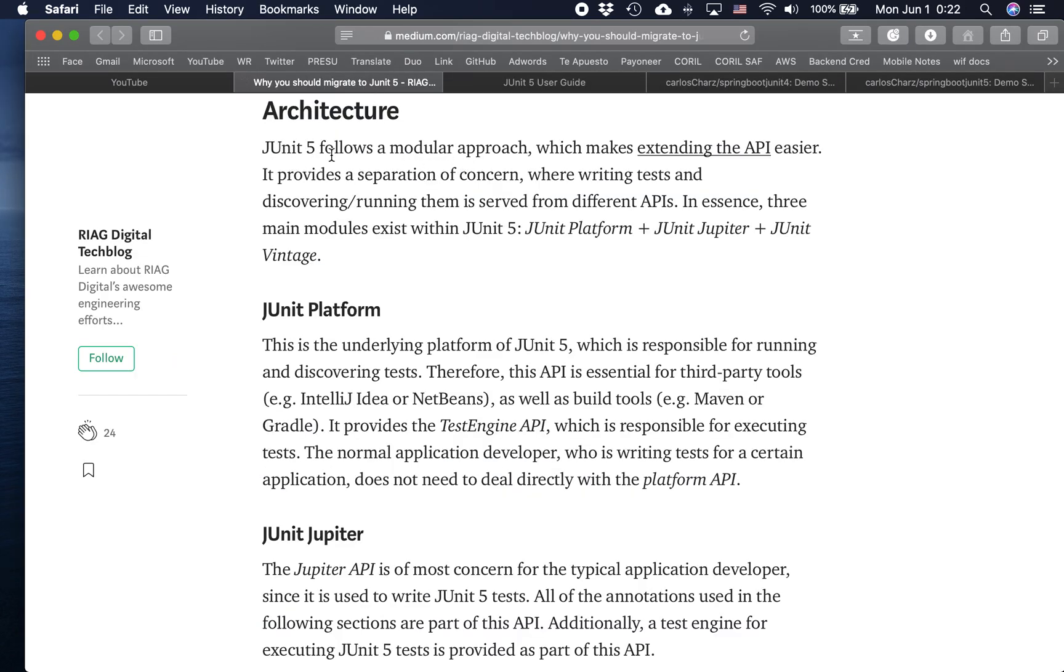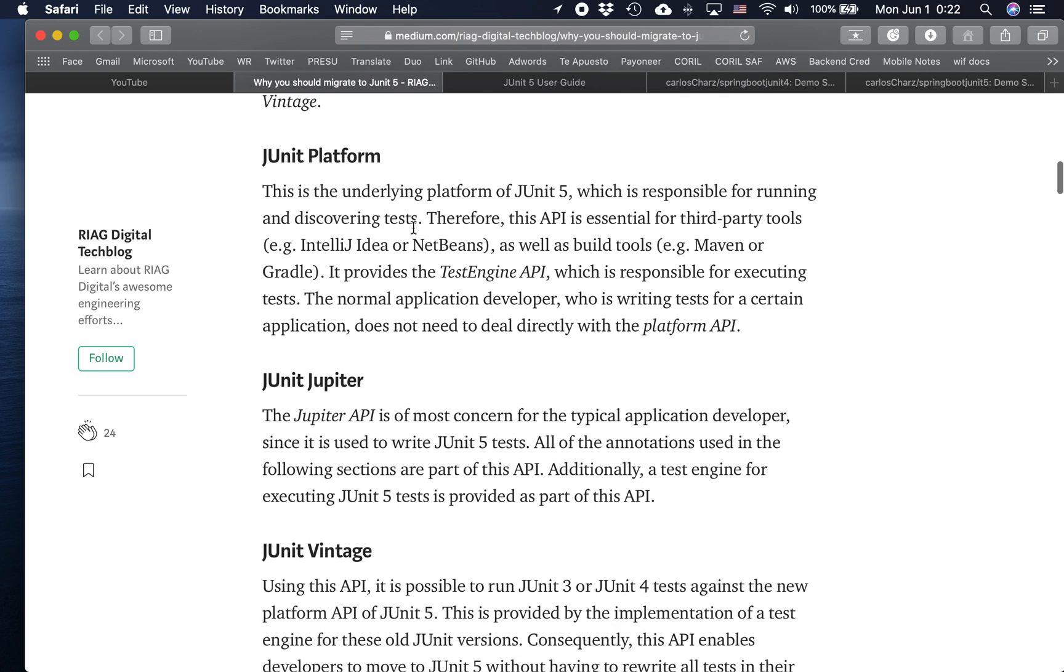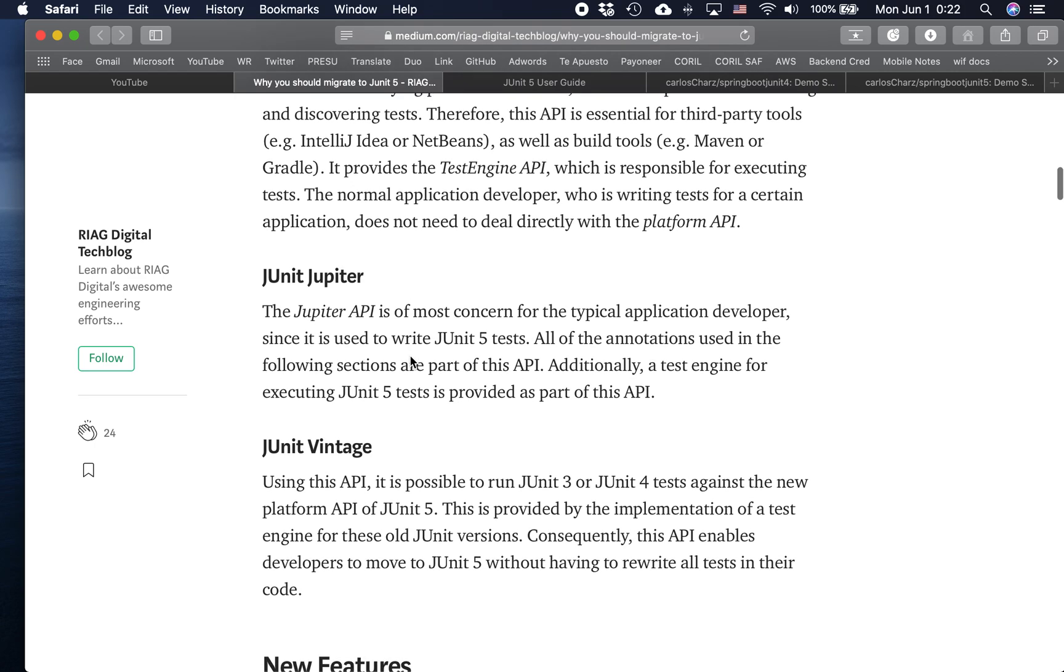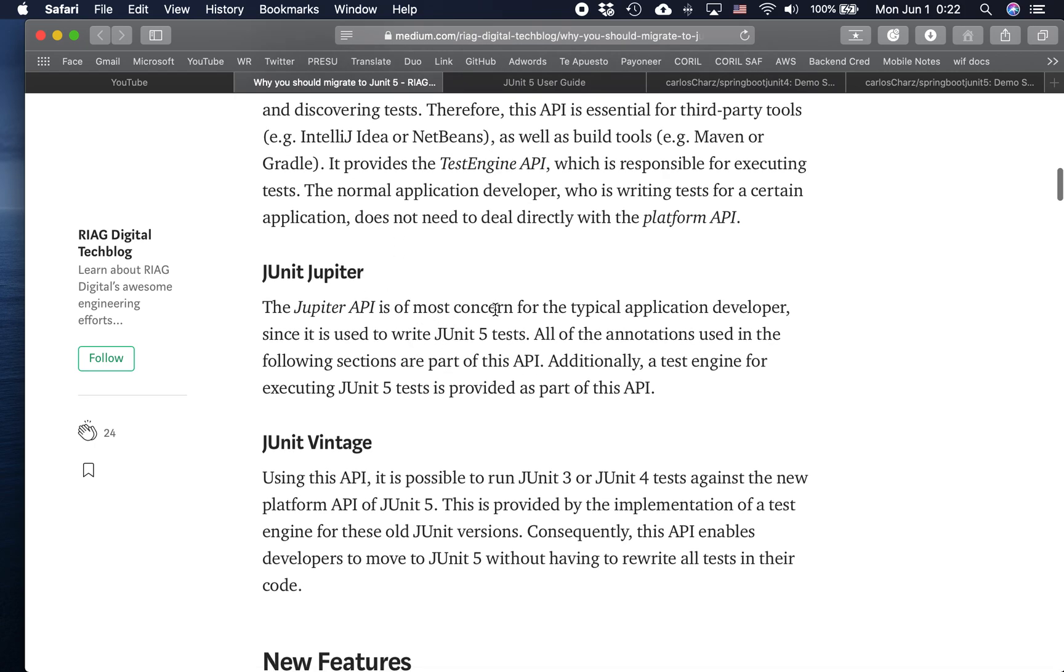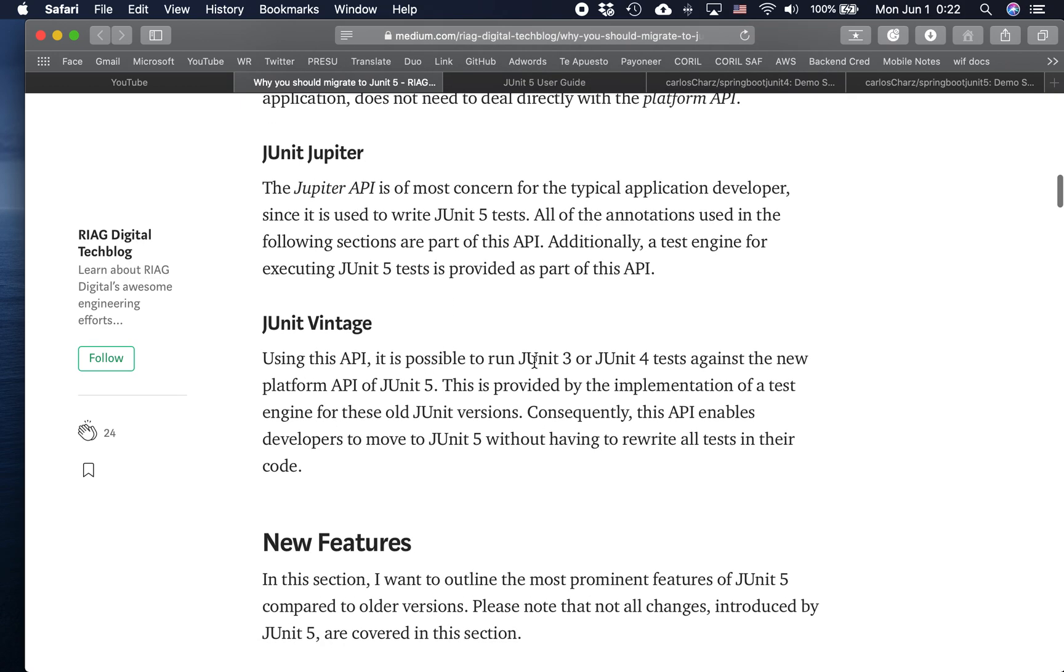JUnit 5 follows a modular approach which makes extending the API easier. It's composed by three modules: JUnit Platform, JUnit Jupiter, and JUnit Vintage. The platform is responsible for running and discovering the tests. It provides the test engine API. The Jupiter is to write JUnit 5 tests with its annotations. And the Vintage one is to give support for JUnit 3 and JUnit 4.